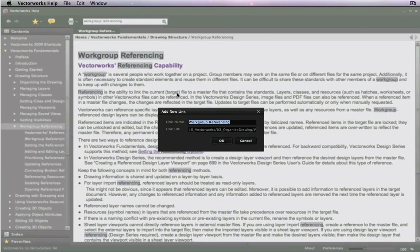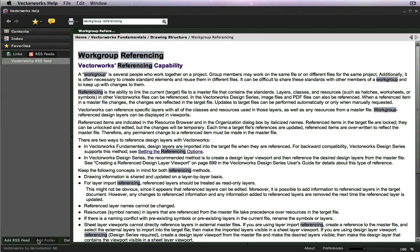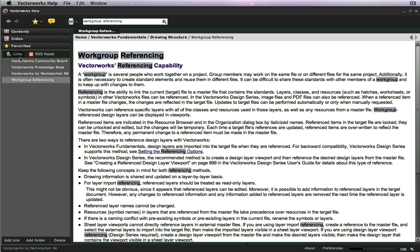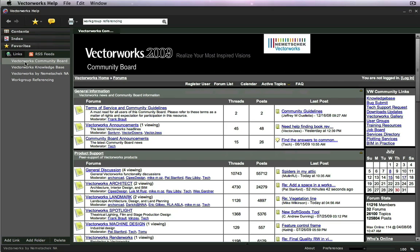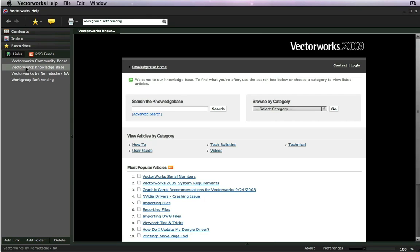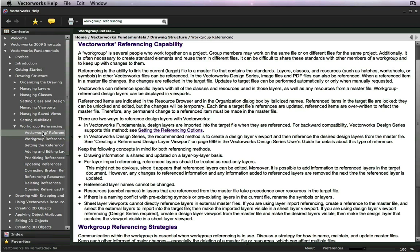In addition to topics being available under the Favorites menu, you also have the option to add web links that are helpful to a topic. Say, for instance, you were unable to find the results you were looking for from the Help menu. You can go to the Favorites section and visit the Vectorworks Community Board or the knowledge base directly from the Help system. You can also add RSS feeds to this Favorites section.